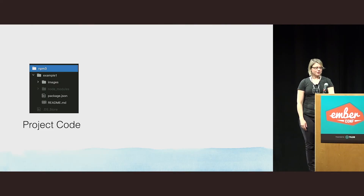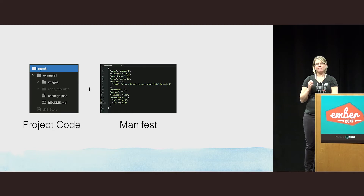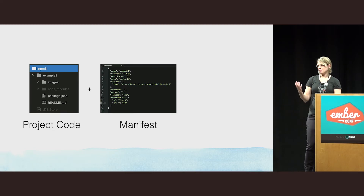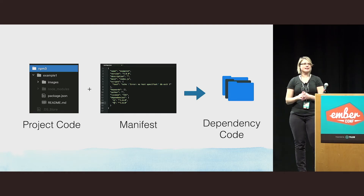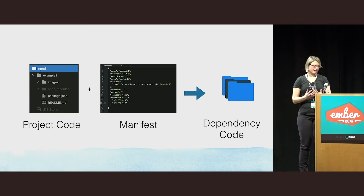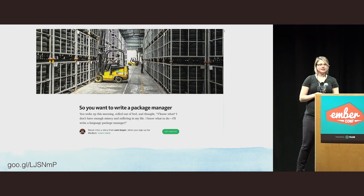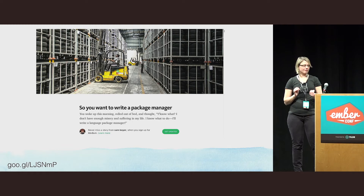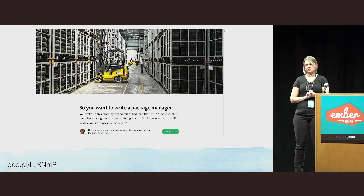Let's start under the hood. We begin with our project code, a human-readable manifest file — our package.json — and the dependency code, which is all dependencies installed in a way the interpreter can access them. In our case, that's the node_modules folder. This diagram is taken from a brilliant Medium article by Sam Boyer: 'So You Want to Write a Package Manager.' Definitely read it.